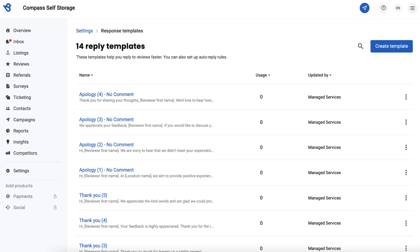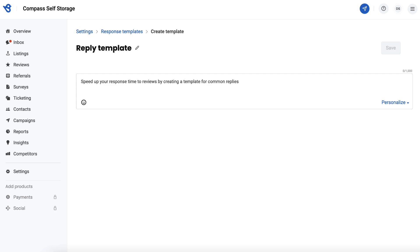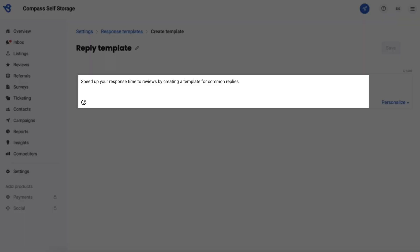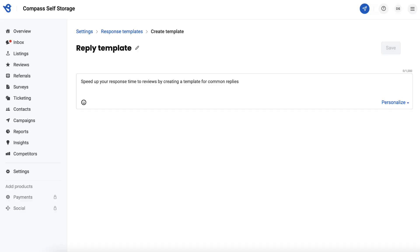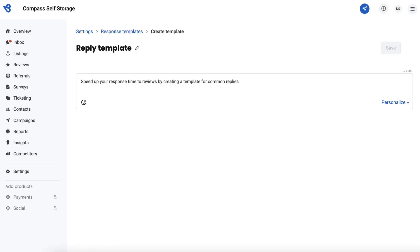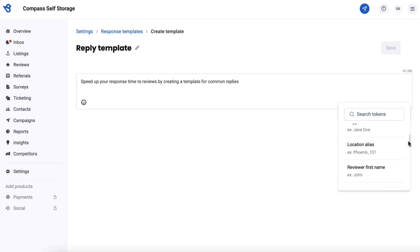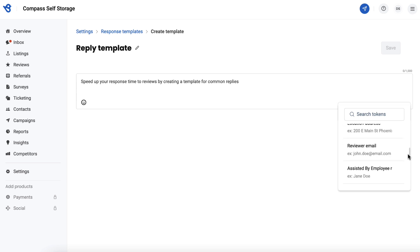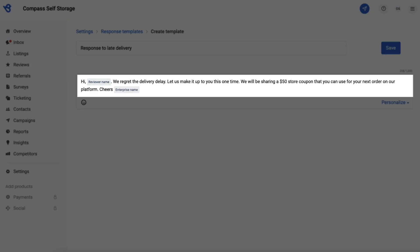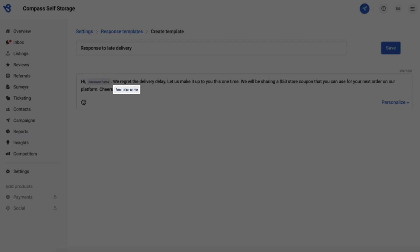To add a new custom template, click on the Create Template button. On this page, you can provide a name for the response template and add a description. You can also use pre-generated tokens to generate customized content — tokens like enterprise name, reviewer name, location name, location address, and more. Let's create a template: we have the name, the description, the tokens, and now click on Save.